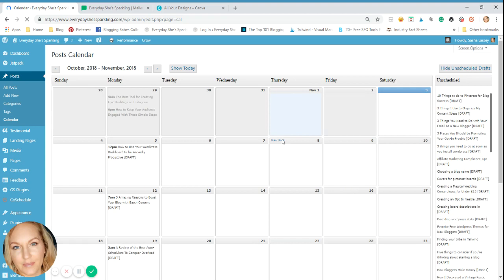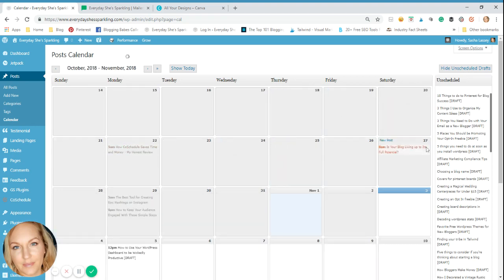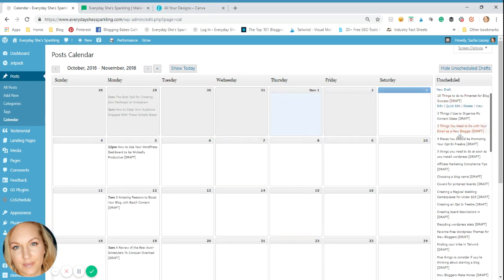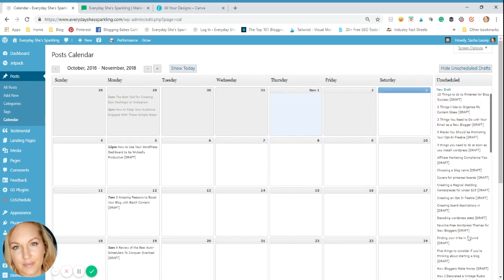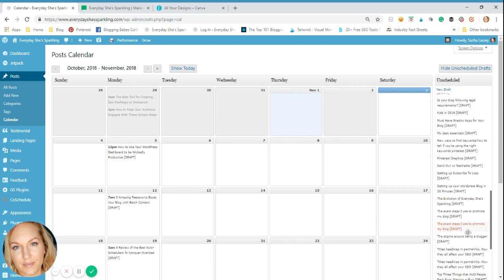Now this has a few things in it. It shows all the posts that you have. So you can see these grayed out ones I've already posted. And then it has a list of all of those drafts that I've created.